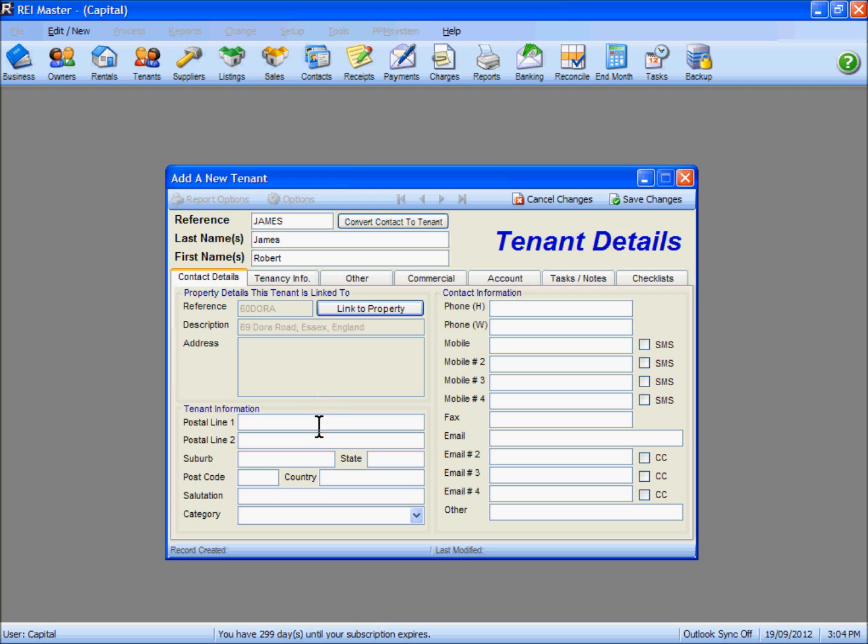Fill in the other contact information for your tenant, including phone numbers, mobile numbers, and email addresses.